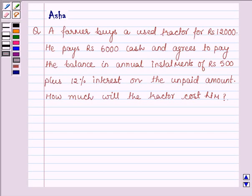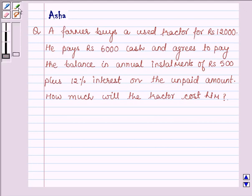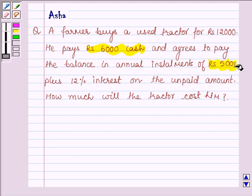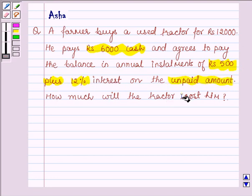Hello and welcome to the session. I am Asha and I am going to help you with the following question which says: A farmer buys a used tractor for Rs. 12,000. He pays Rs. 6,000 cash and agrees to pay the balance in annual installments of Rs. 500 plus 12% interest on the unpaid amount. How much will the tractor cost him?